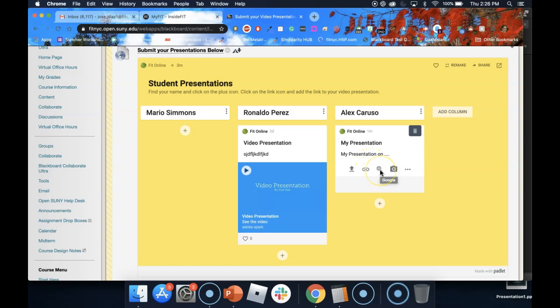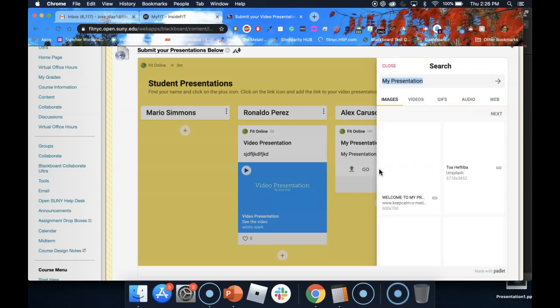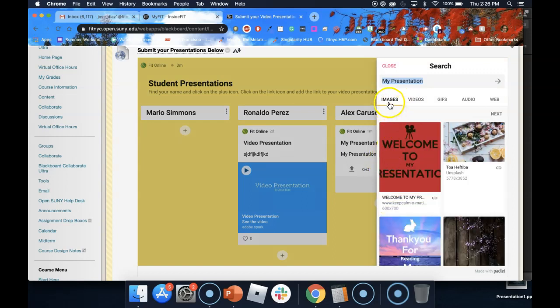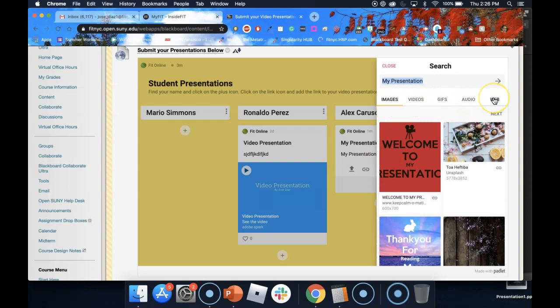The third icon is a magnifying glass. If you click on this, you can do a Google search for images, videos, GIFs, audio, or web pages or web articles.